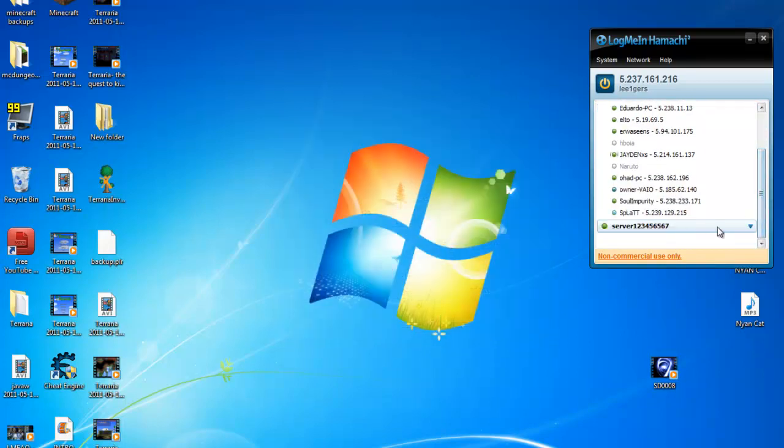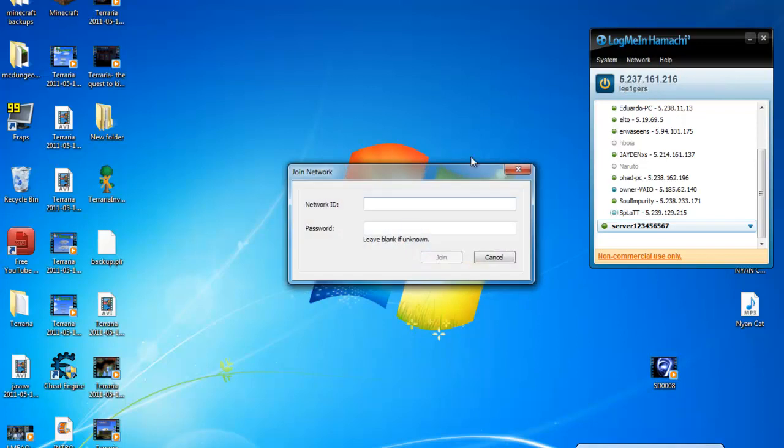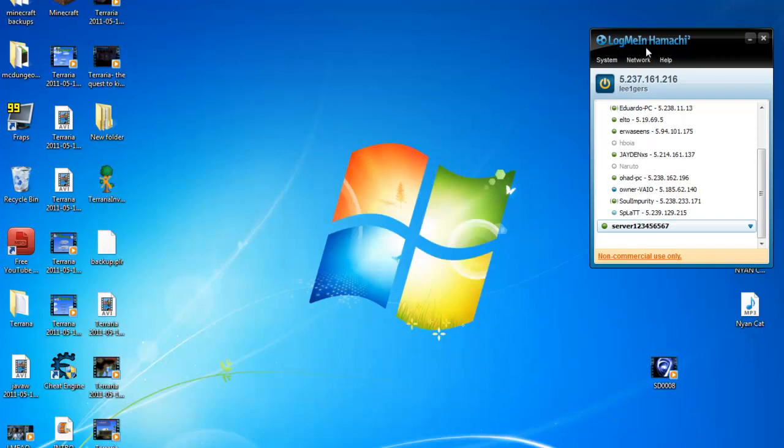Server should be here. People go network, join an existing network, and then they type in your ID and the password to join a server. So once you do that.